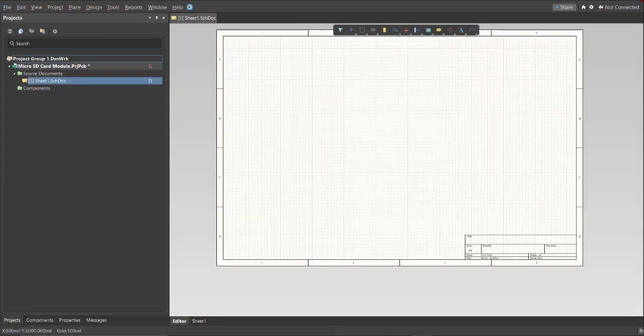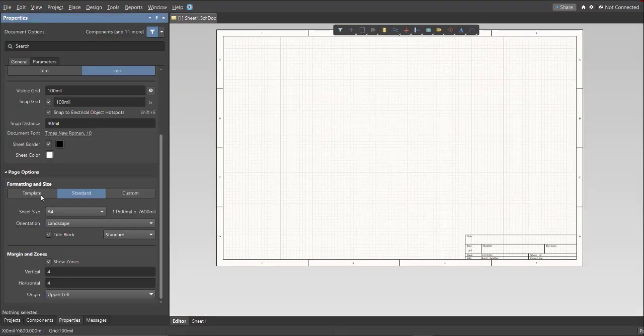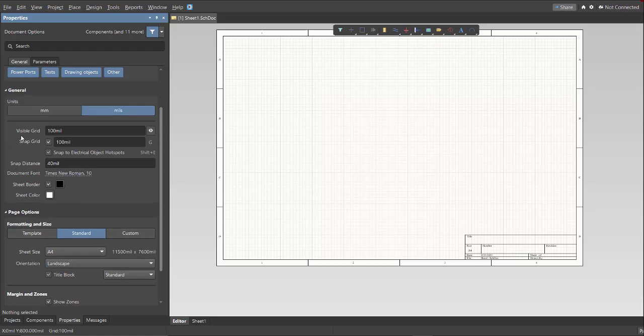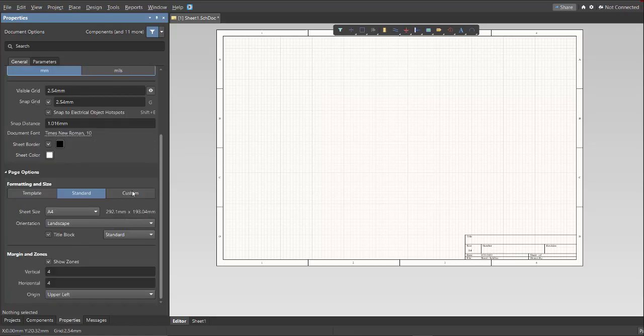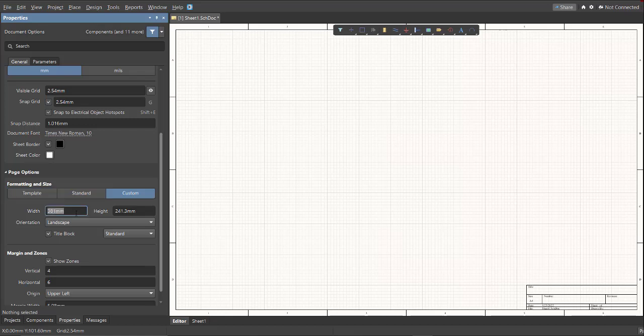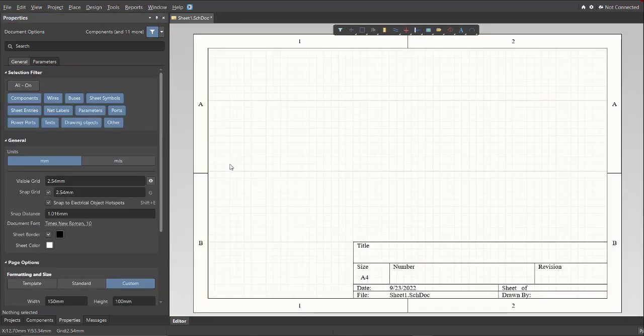Next, we need to adjust the size of the sheet. Just click on Properties, and change the units to MM, and click on Custom. Then, we can change here the height and width of the schematic sheet.